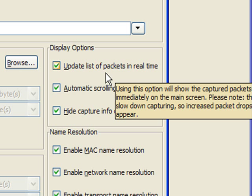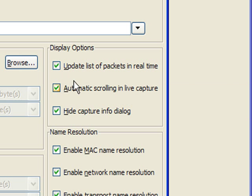Now one thing to note is that when we use this, it does decrease our ability to capture packets at high rates. So if you're just trying to capture a few packets and you want to see them go across the screen, great option. Otherwise, you may want to leave that unchecked so that you can capture packets and then look at them after you've stopped.